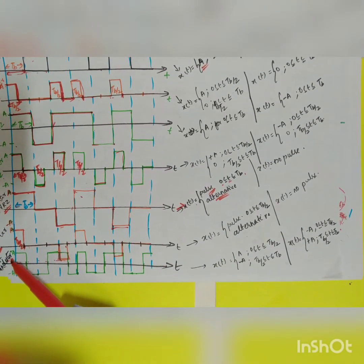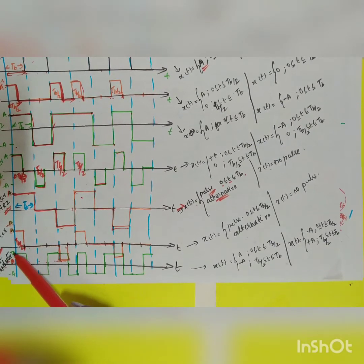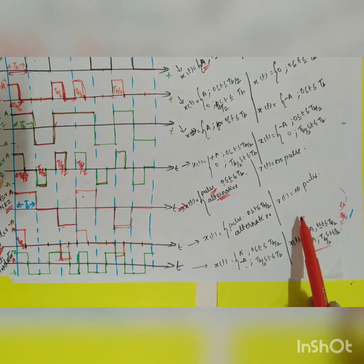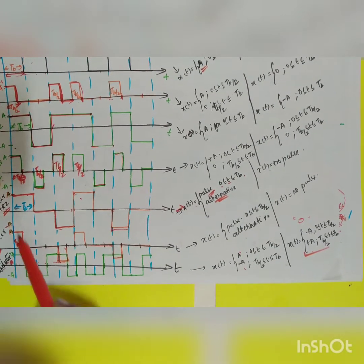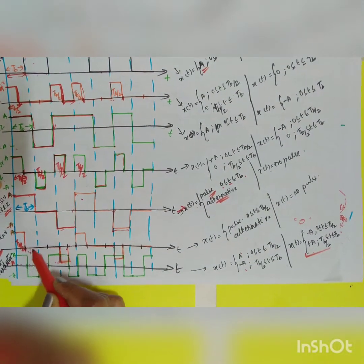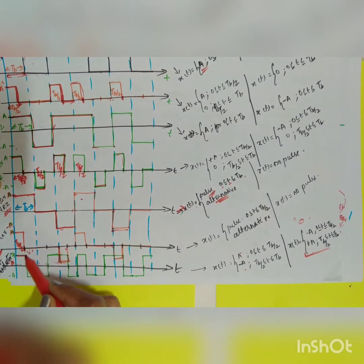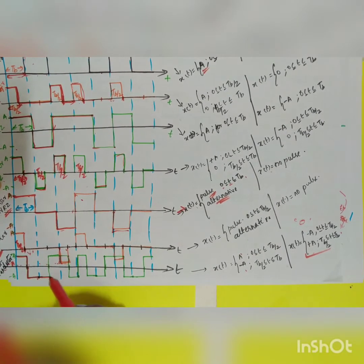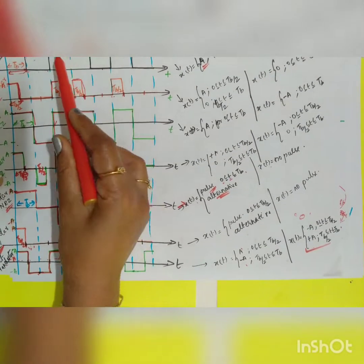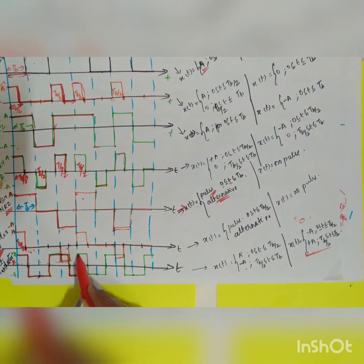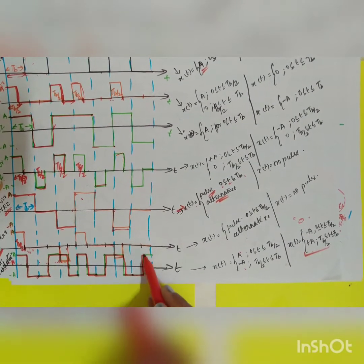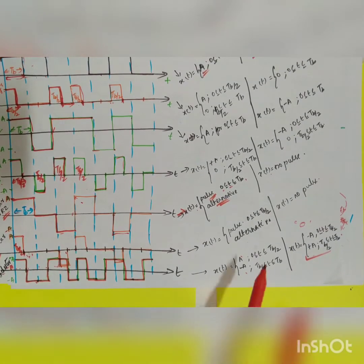The last one is split phase Manchester. For 1, it goes A to minus A; for 0, it goes minus A to A. For the first data 1: plus A for 0 to Tb/2, minus A for Tb/2 to Tb. Next is 0: minus A to A. Next is 1: A to minus A. Next 1: A to minus A. Next 0: minus A to A. Next 1: A to minus A. Next 0: minus A to A. This is how you draw the split phase Manchester waveform.